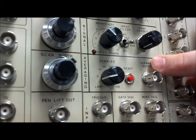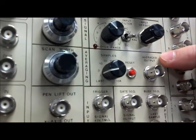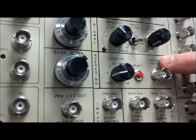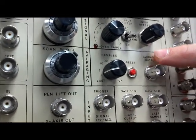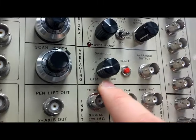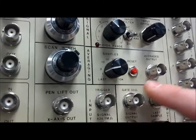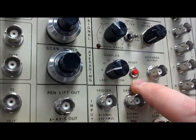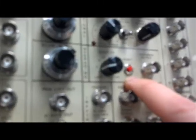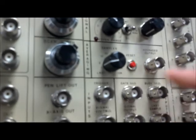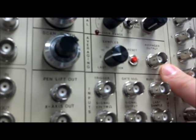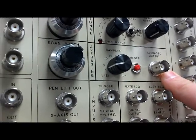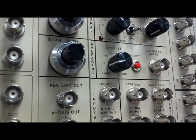The next section is the averaging section. This is an exponential moving average that the user is allowed to set the samples for. The reset button allows for the resetting of this average output. The average output BNC gives the output to the user through a BNC cable.